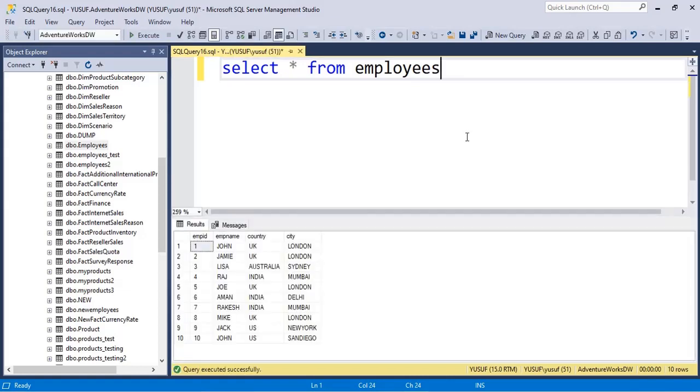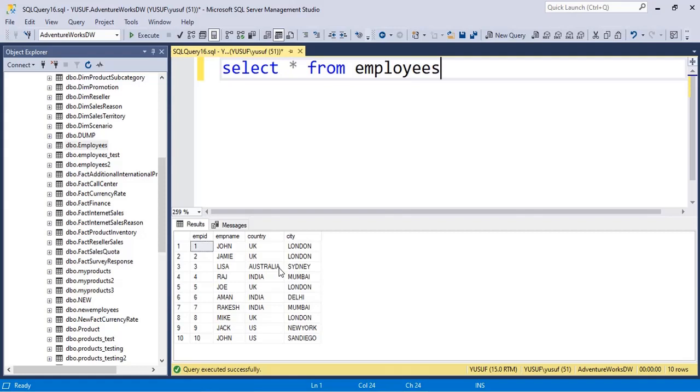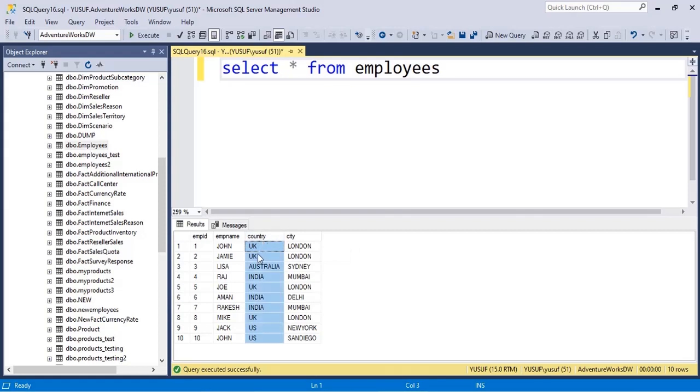The first thing is this also again is a modification operation and a word of caution again, don't try this in live environment since it will change the data. So let's say whenever you want to modify any values in any column of any row you will use the UPDATE statement.